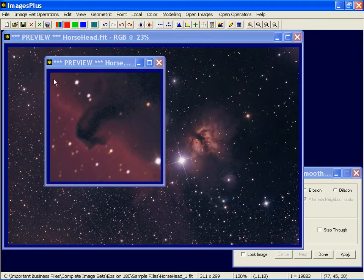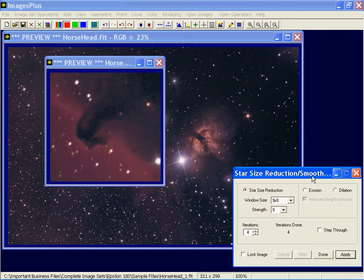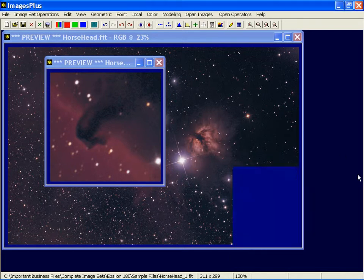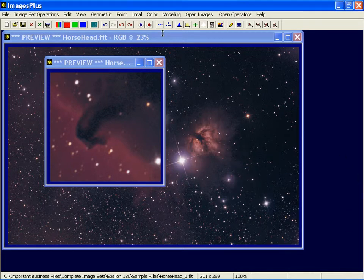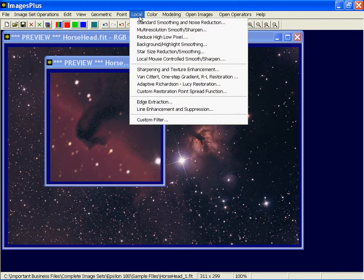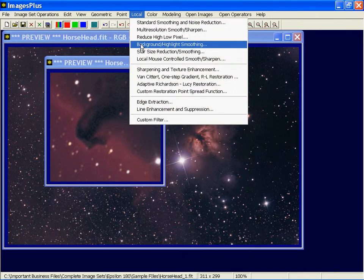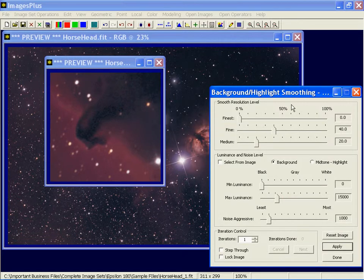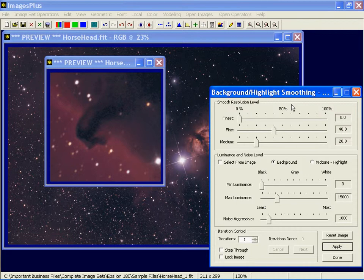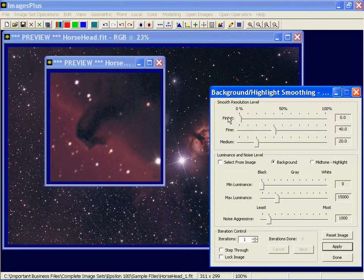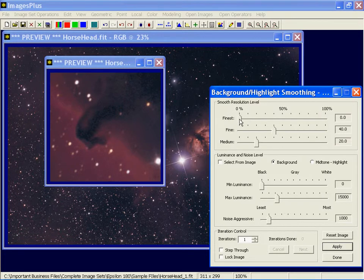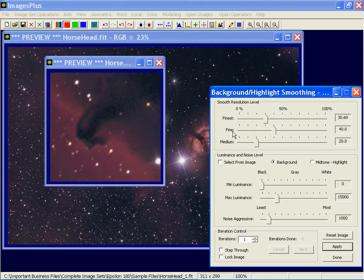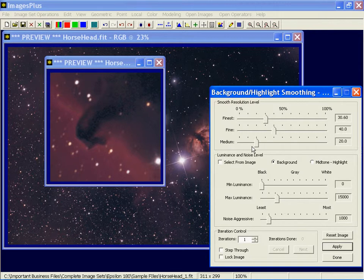So I've reduced the red fringe with four iterations applied to the red channel. Now let's smooth it. Background smoothing is on the local menu. The top part defines which level to smooth. The finest sand-like features is currently set to zero by default. I might increase that to around 30. A little bit larger, the fine resolution level is at 40 and by default medium is set to 20. It's wavelet based.